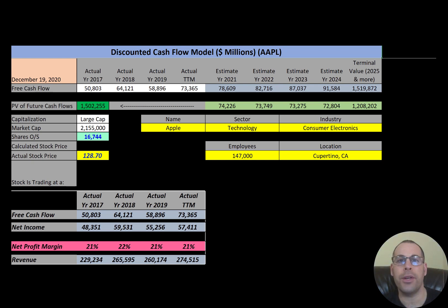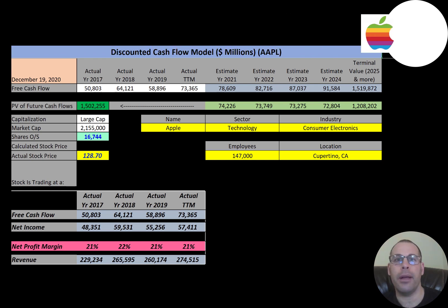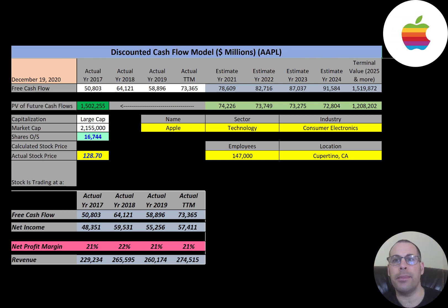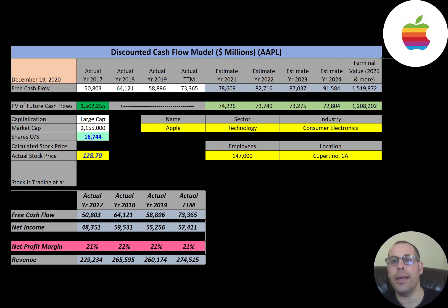We'll dissect their financial ratios to determine if it's a buy or sell. Apple is a technology company headquartered in Cupertino, California. It designs, develops, and sells consumer electronics, computer software, and online services. It is one of the big five IT companies in the US along with Amazon, Google, Microsoft, and Facebook. Its products include the iPhone, iPad, Mac, iPod, Apple Watch, Apple TV, AirPods, and much more.